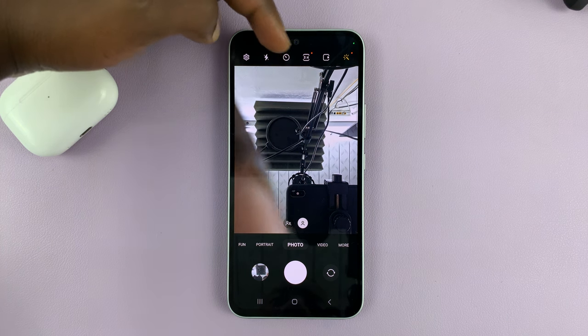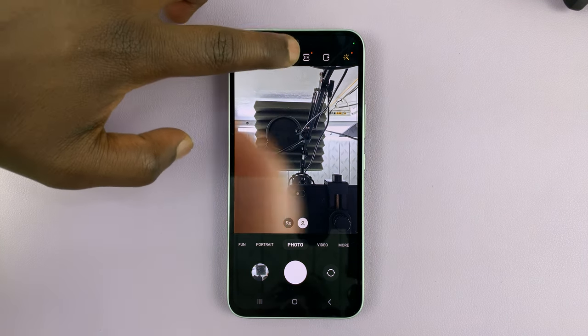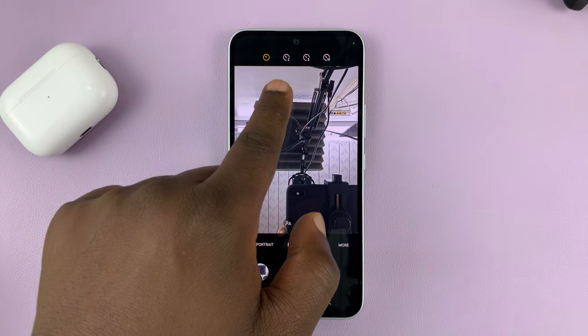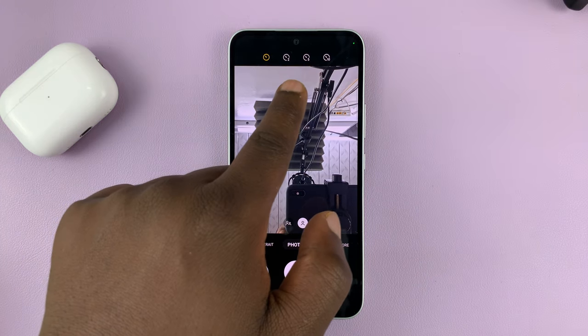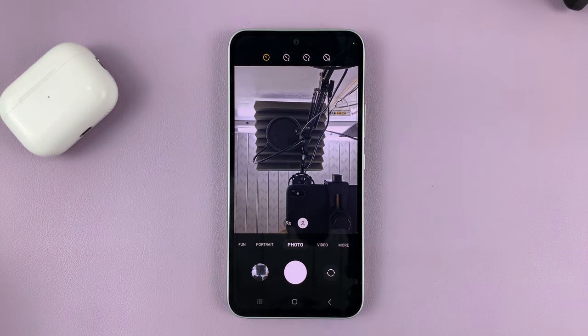You can see it right here. So if you tap on this icon, you can choose to have a two-second timer, five-second timer, or even a 10-second timer.